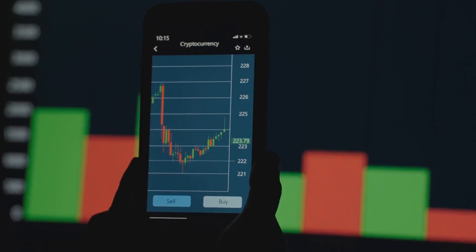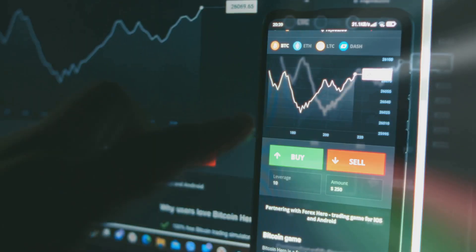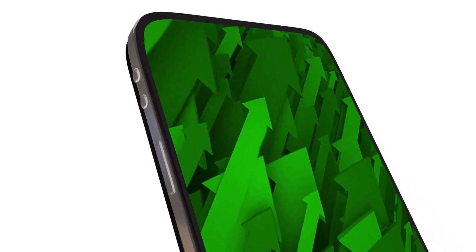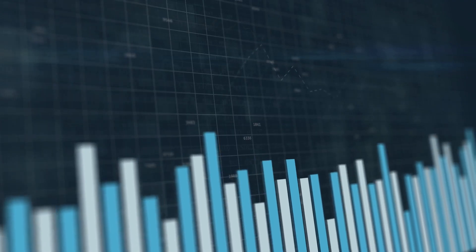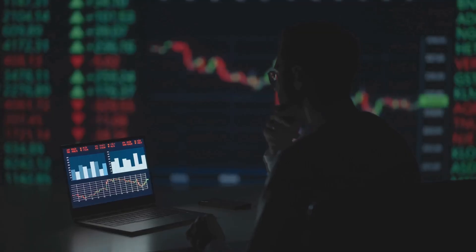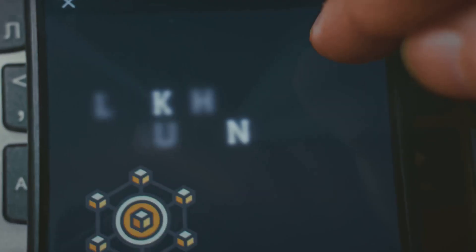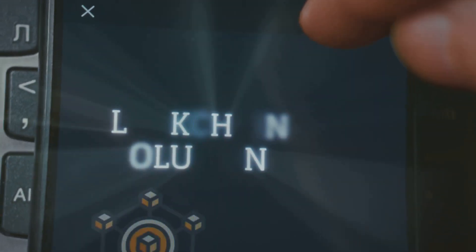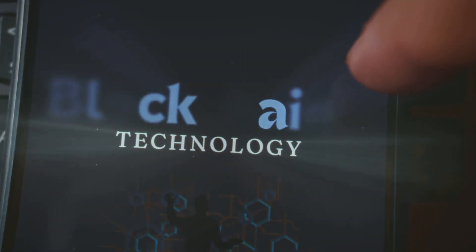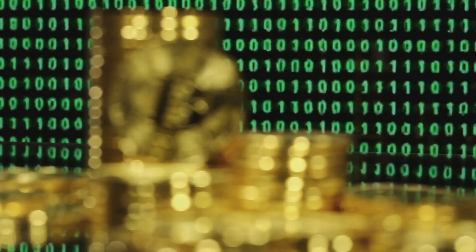Why do these metrics matter so much? They offer insights into network health. They can show user adoption trends. They help measure overall economic activity. This is not based on rumor. It is based on real, verifiable data. This data comes directly from the blockchain. It is a powerful source of truth.